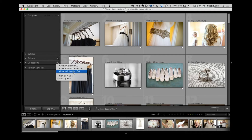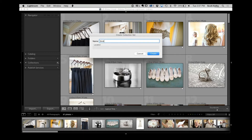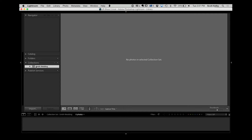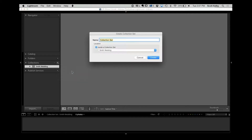If I'm doing any kind of project — a portrait shoot, or in the case example we'll do here, a wedding — the very first thing I do is create a collection set and subsets inside of that. Let's go to the collections panel, create a collection set, and call it Smith Wedding. Once we create this main collection set, everything goes inside that. I'll go create another collection set called Before Ceremony. That new collection set has to go inside the Smith Wedding one.